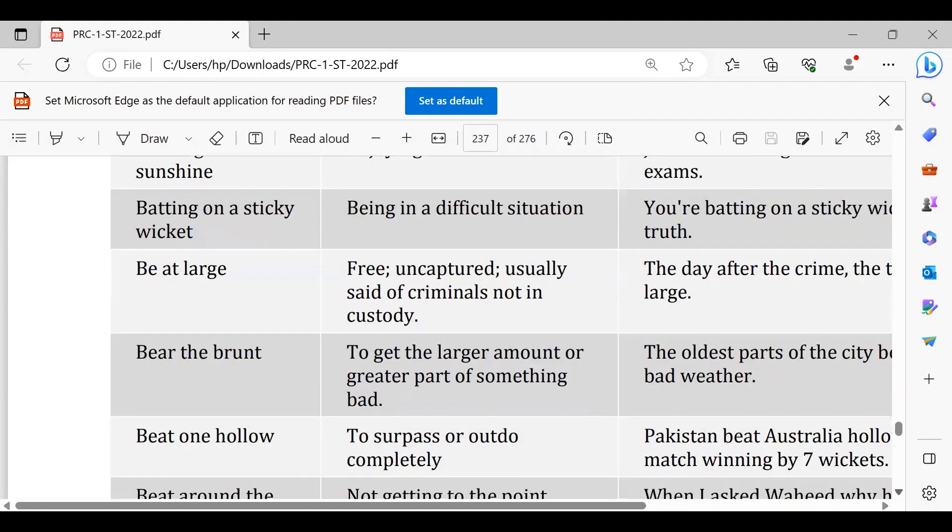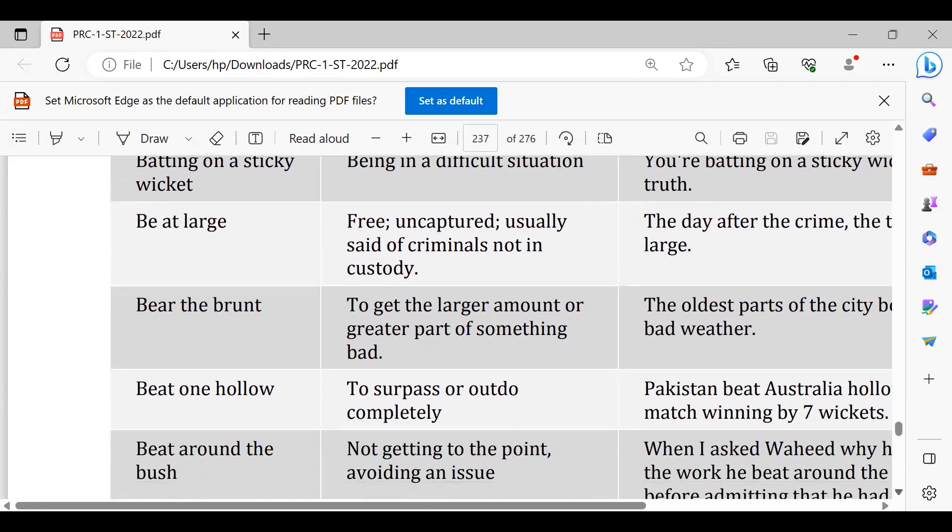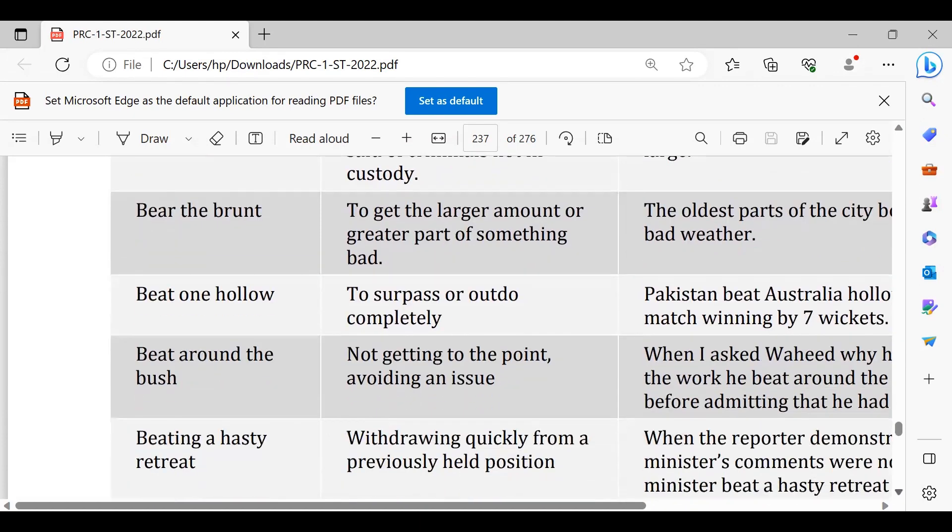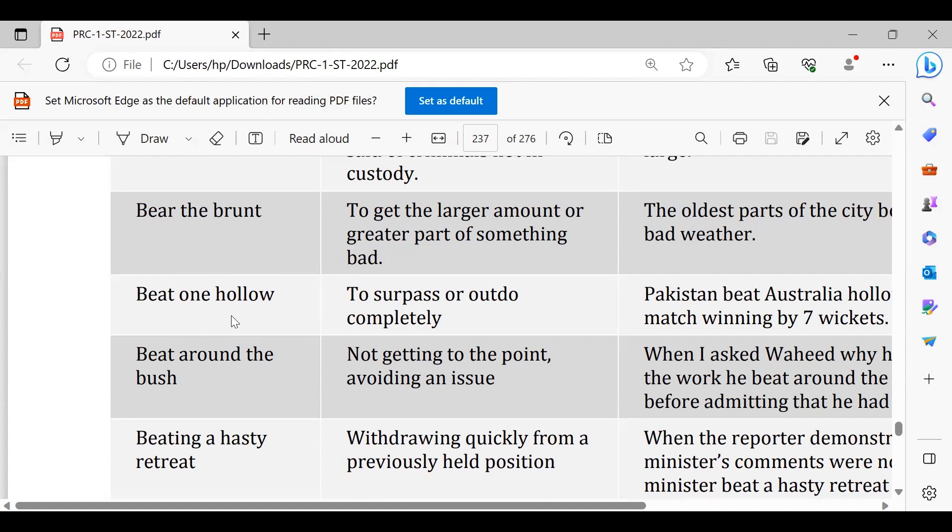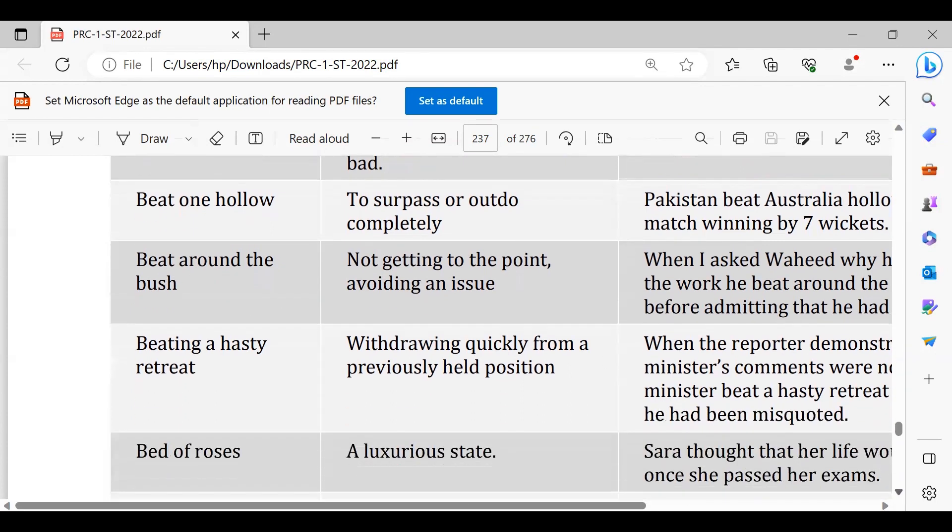Beat one hollow, kisi ko bilkul hara dena, buri tarah se hara dena. They have beaten them hollow or we have beaten Bangladeshi team or Indian team hollow, buri tarah se hara diya. Beating around the bush, idhar udhar ki goya maarna, idhar udhar ki matlab seedhi baat na karna, idhar udhar ki goya maarna. The doctor is not being to the point, he's just beating around the bush, idhar udhar ki goya maarna, seedhi baat karni na. He should straightforwardly tell me what's wrong with me.